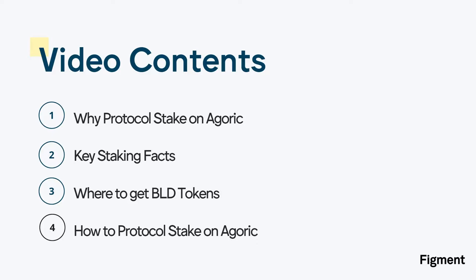In this video, we'll be discussing why protocol staking, some key staking facts to keep in mind when protocol staking on Agoric, and how to protocol stake Agoric's BLD token using the native self-custody wallet Kepler.